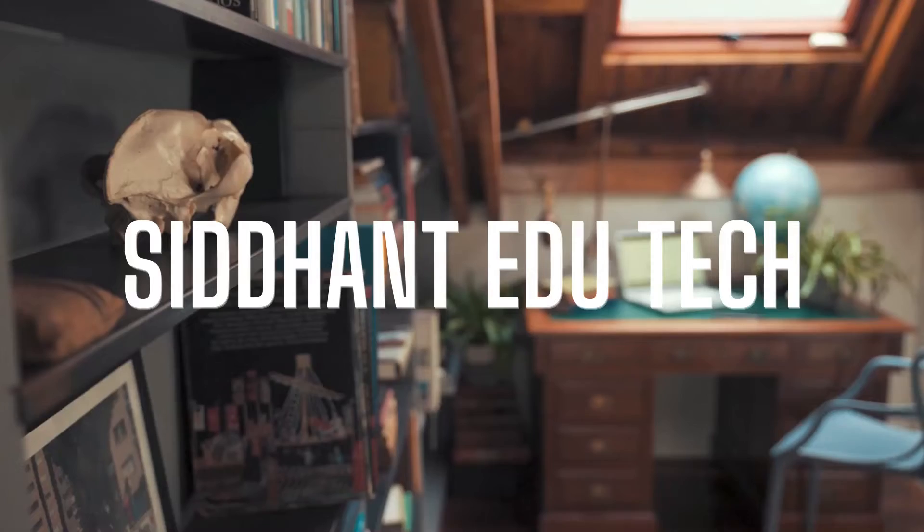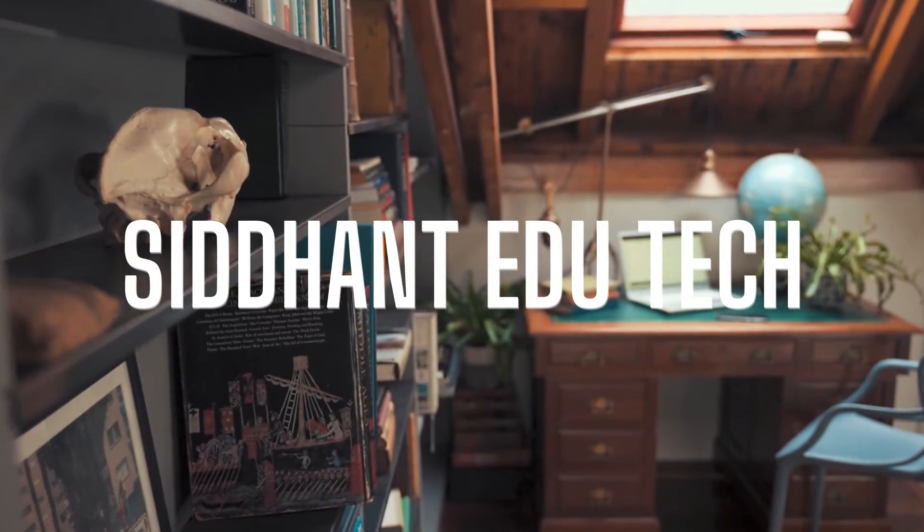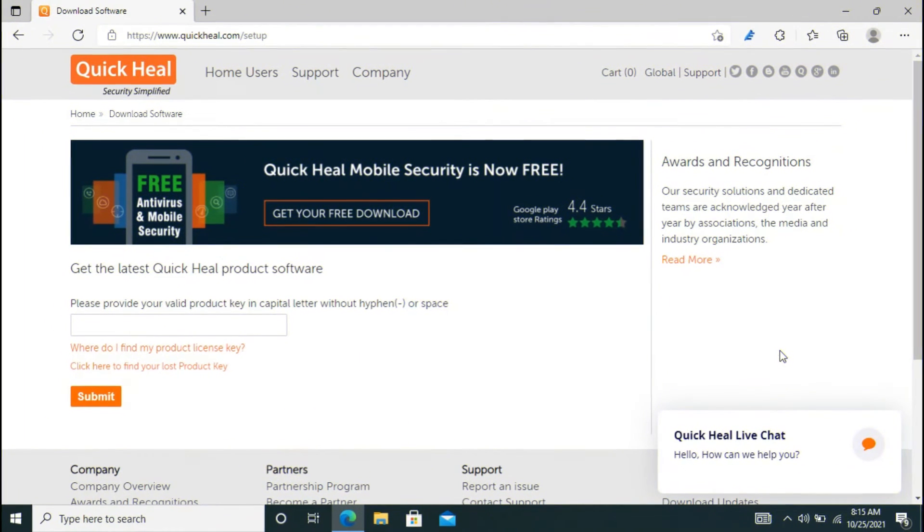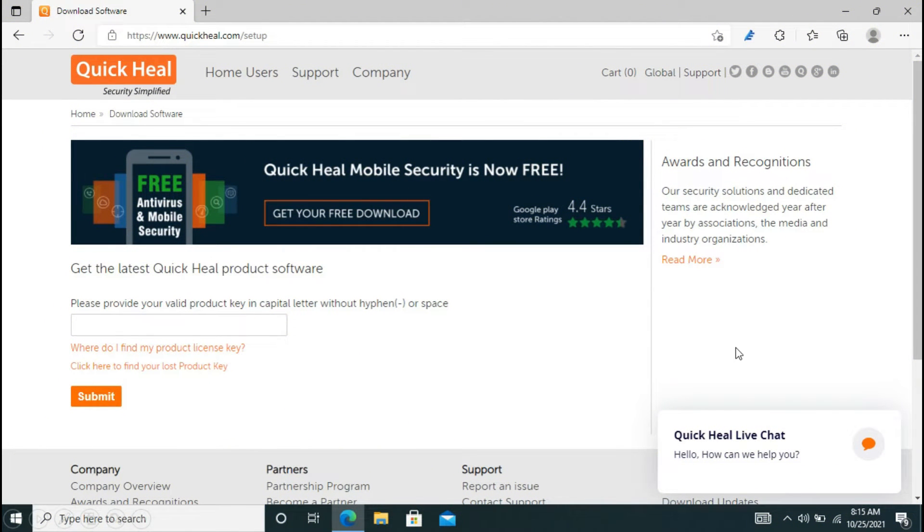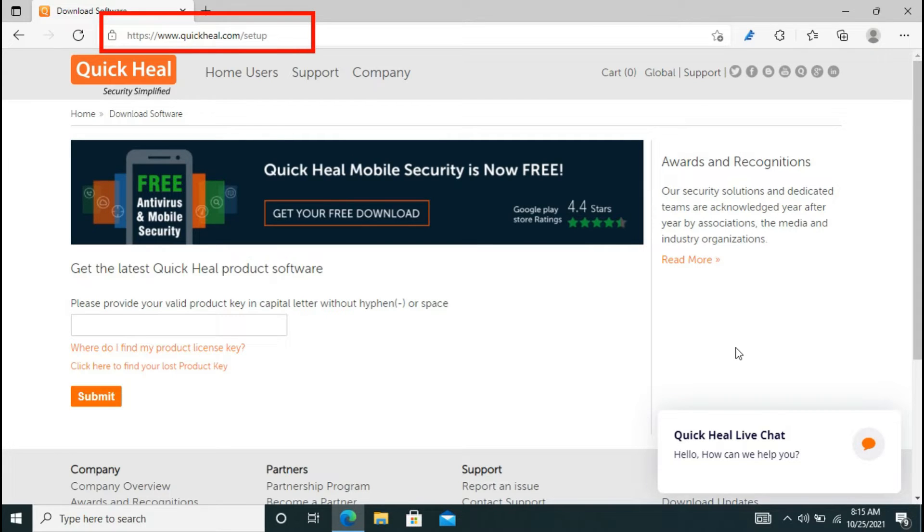So now let's get started. Now I am on my PC and in order to install Quick Heal, you may use the DVD but if you do not want to use the DVD, you may go with the easiest way: that is go to the website called quickheal.com/setup.